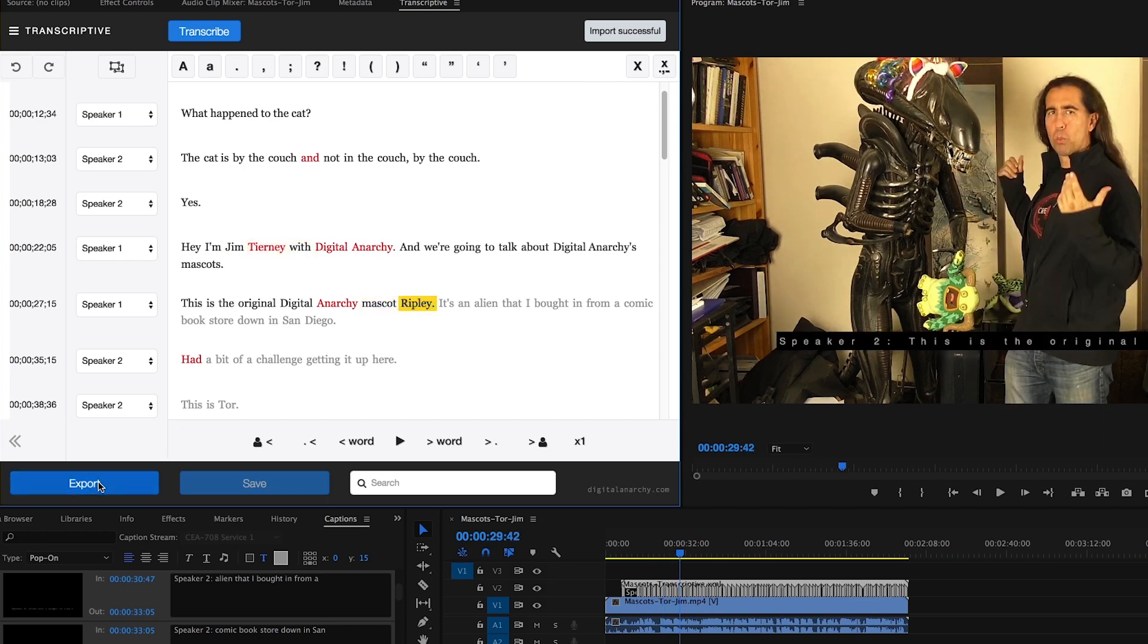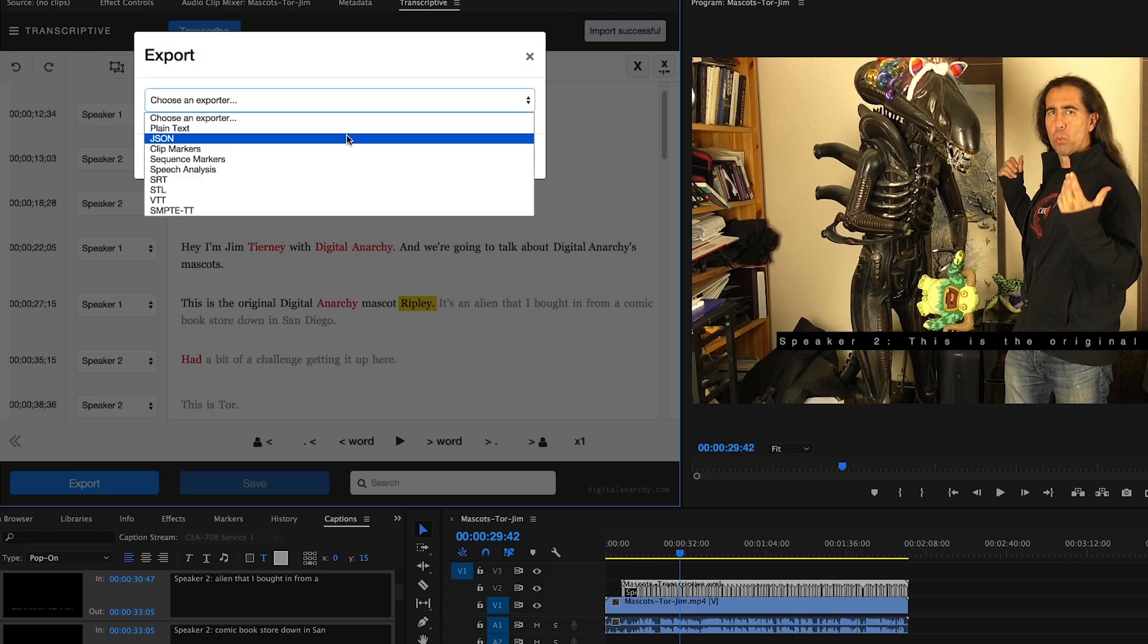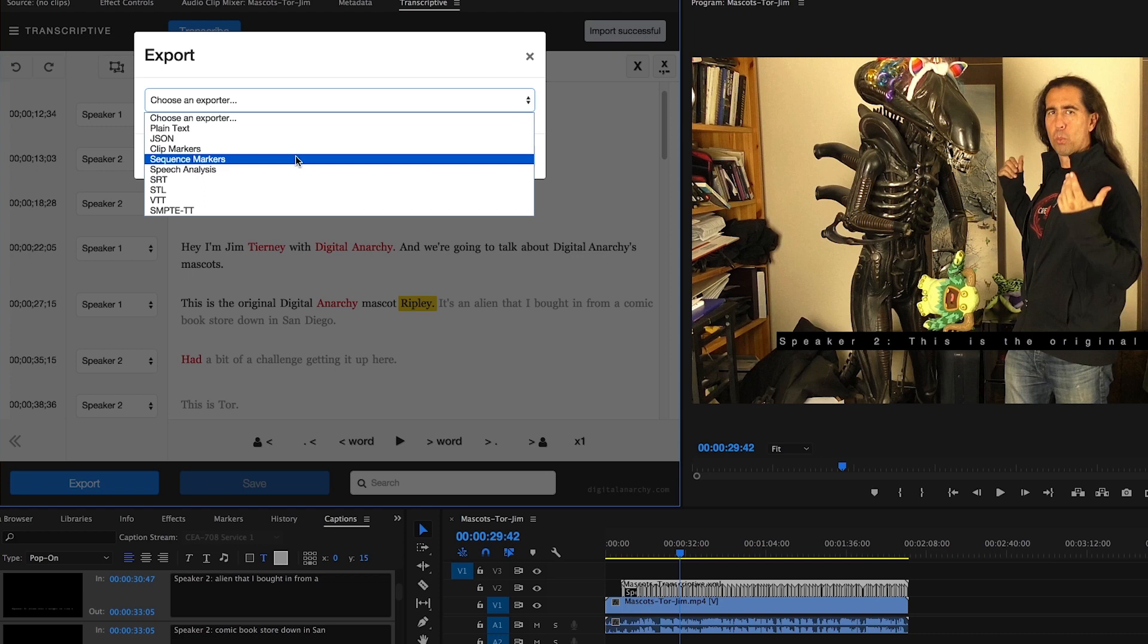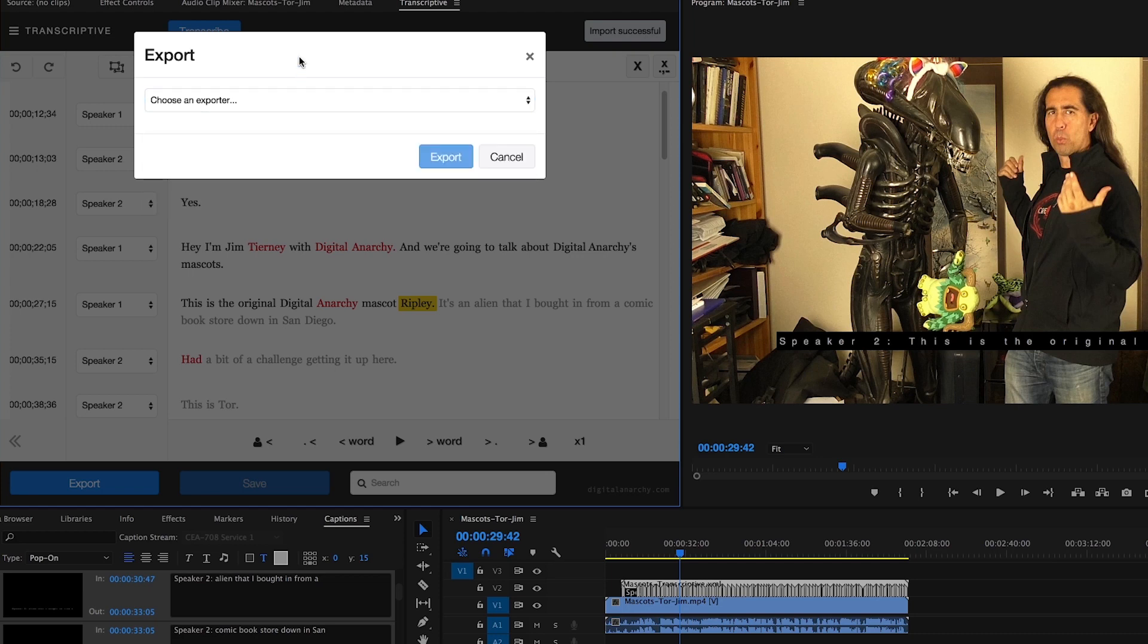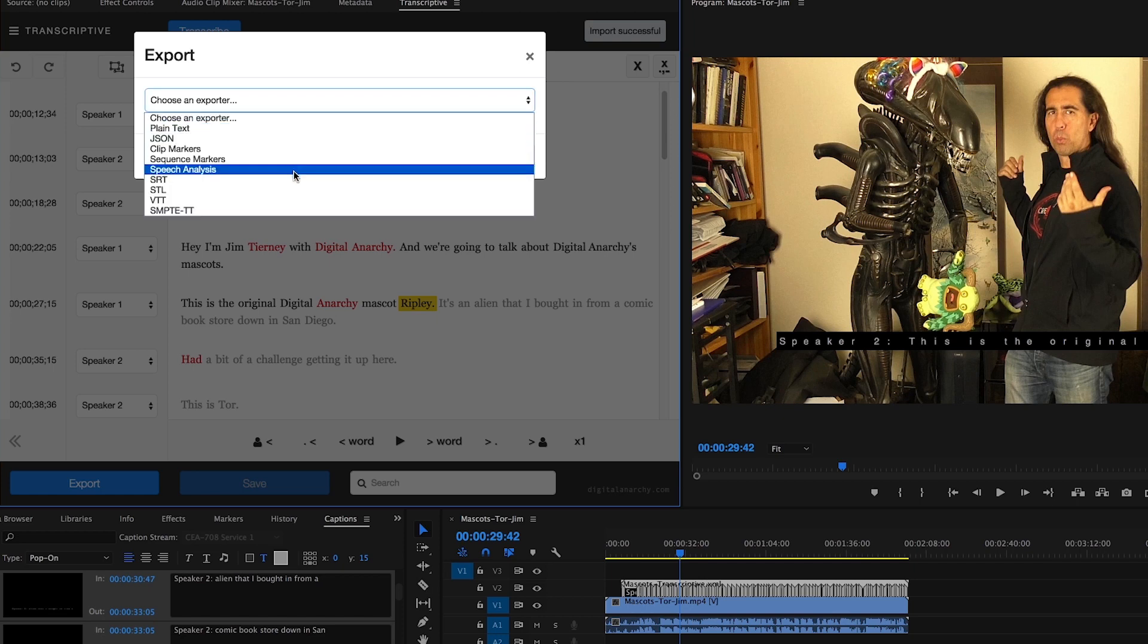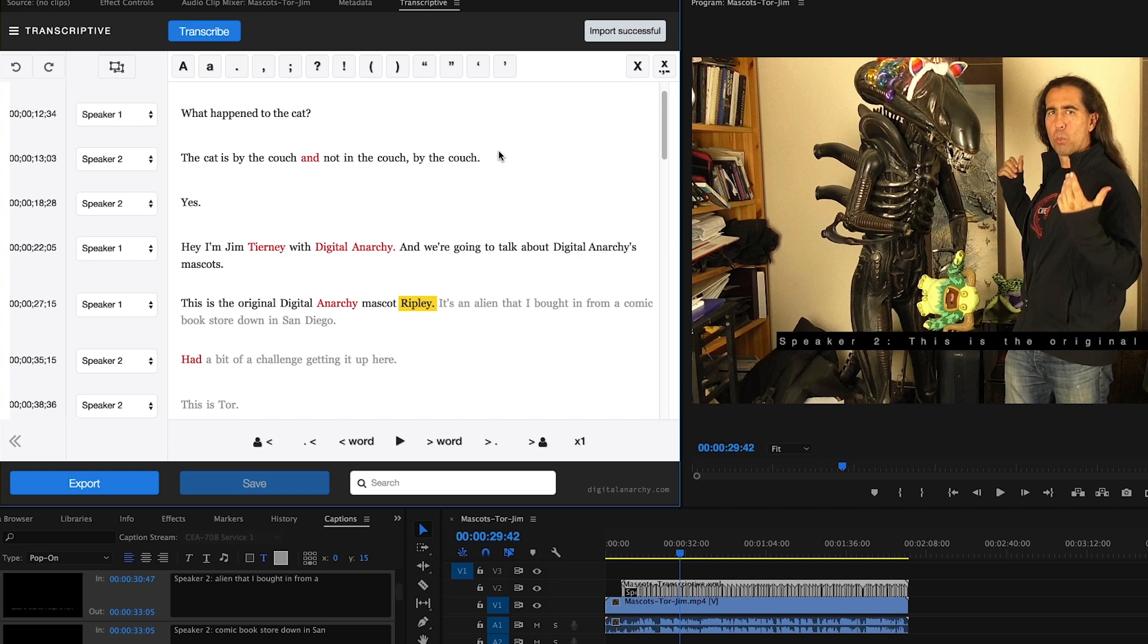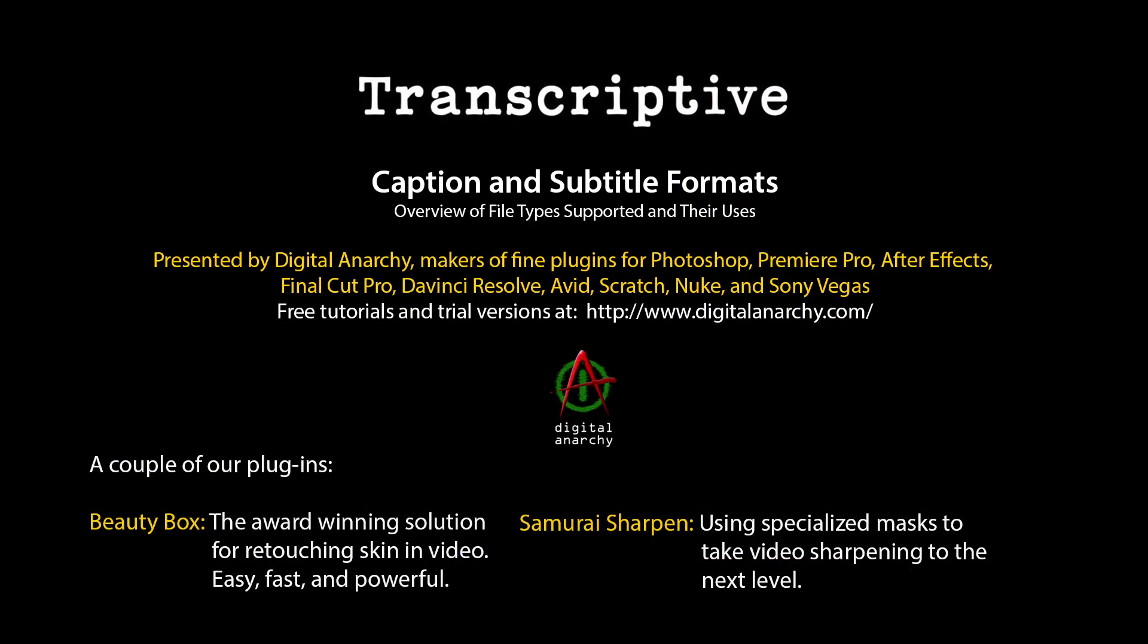Now you might have noticed there are some other options such as clip sequence markers and speech analysis. These are important export options, but they're not transcription, caption, or subtitle formats. We'll do an overview of those formats and how they can be really useful for searching for keywords in your transcripts in another tutorial. But for now, if you want to take a look at transcriptive yourself, you can find the demos on our webpage at digitalanarchy.com. Thanks for watching, and we'll see you in the next tutorial.